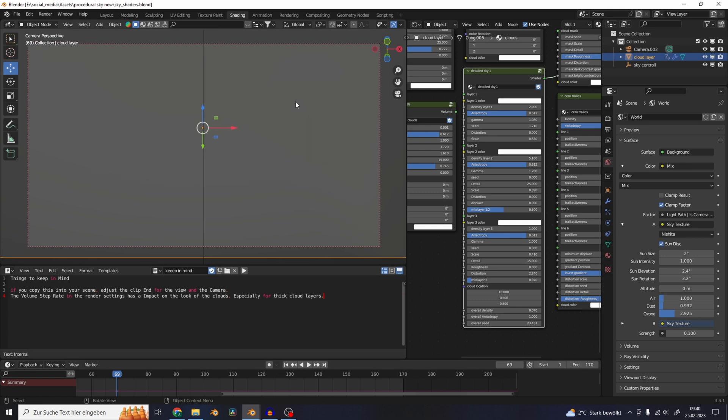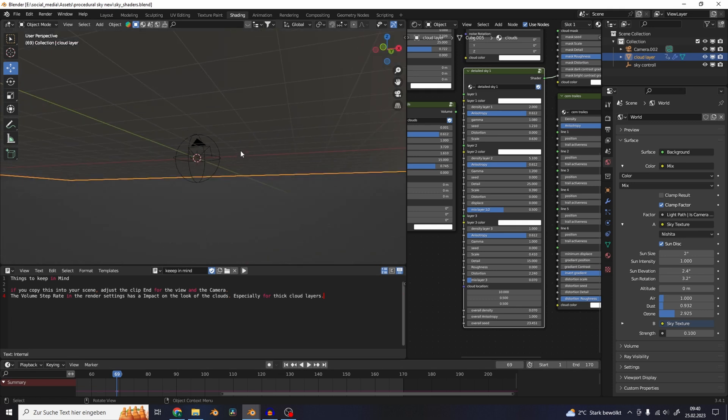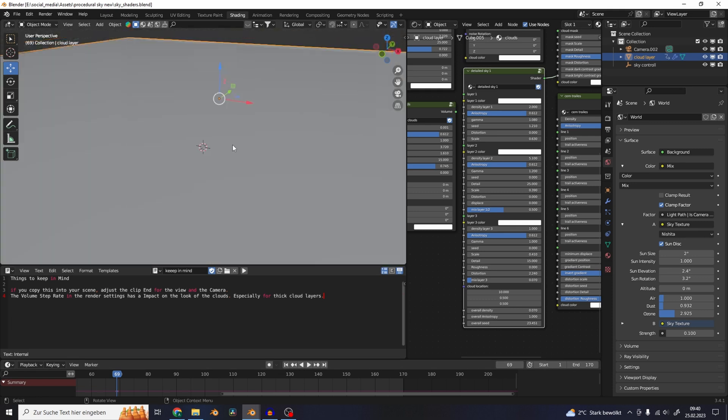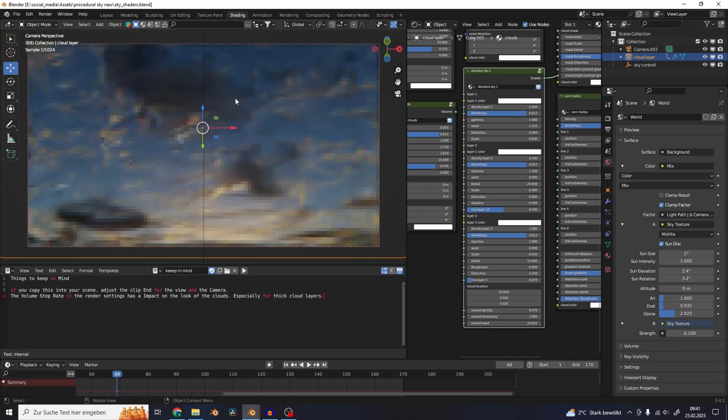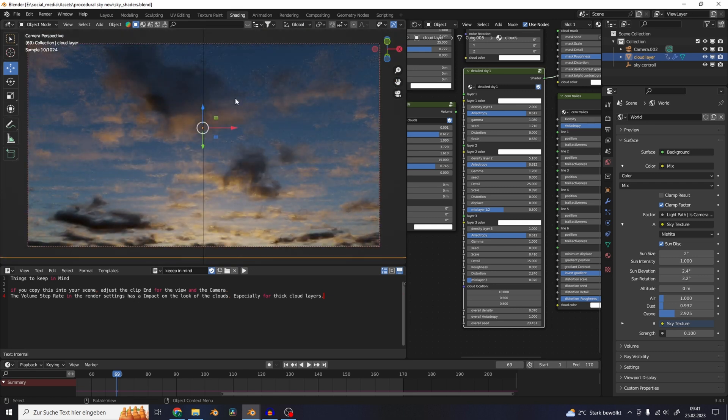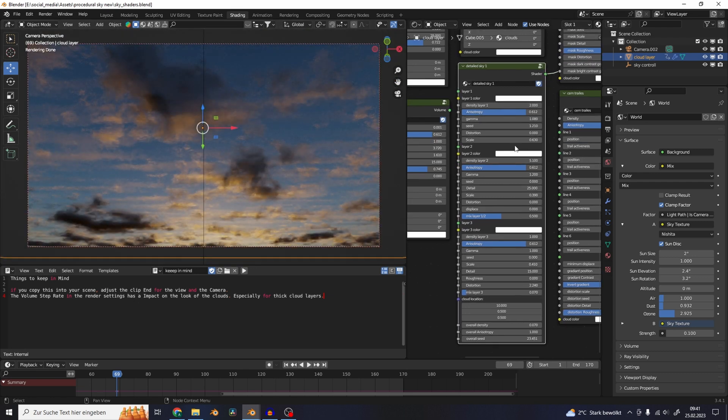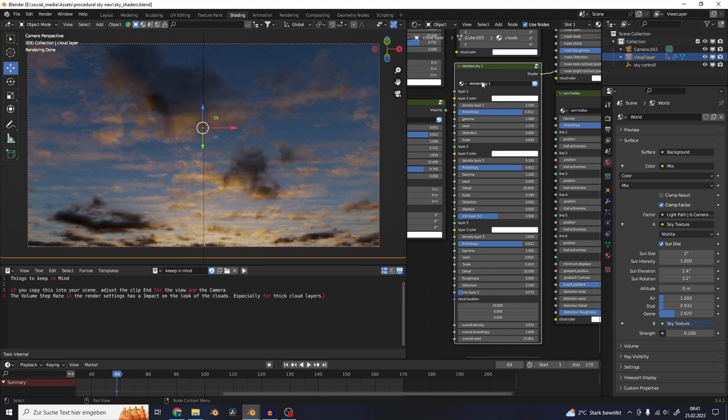If you open the blend file you basically have a giant cube in a scene, and if you go to the render view you can see that it has a cloud material. Right now the detail sky one is plugged into the volume.